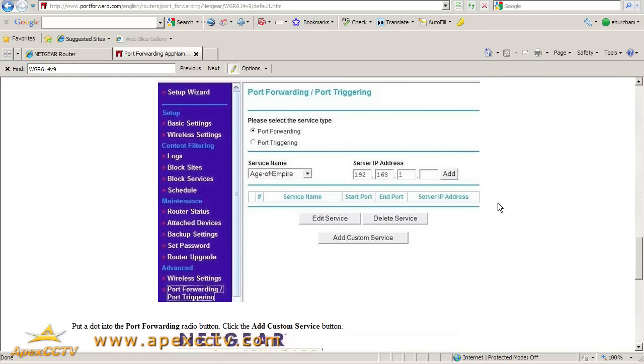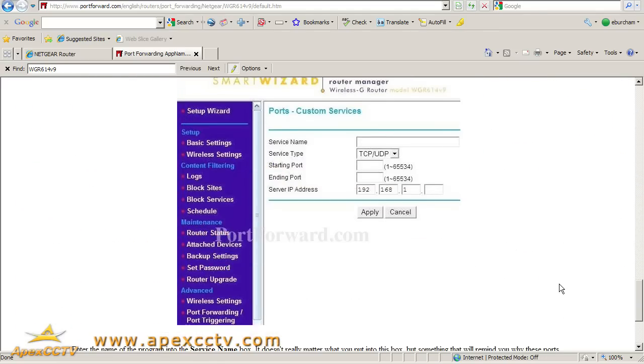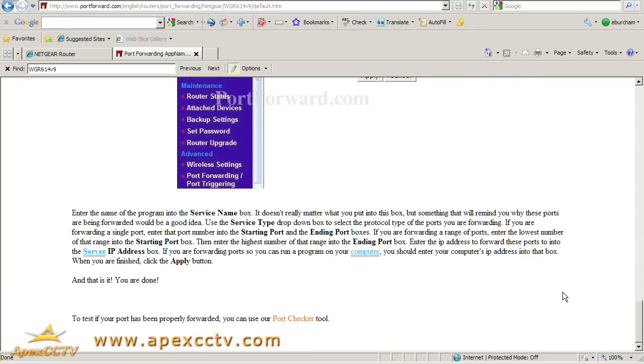That will give you the information on how to get to the screen where port forwarding is done. Once again, anything that's here, jot it down, make a note of it for later use. Come back and see us next week for our next training video, which will cover what to do with this information.